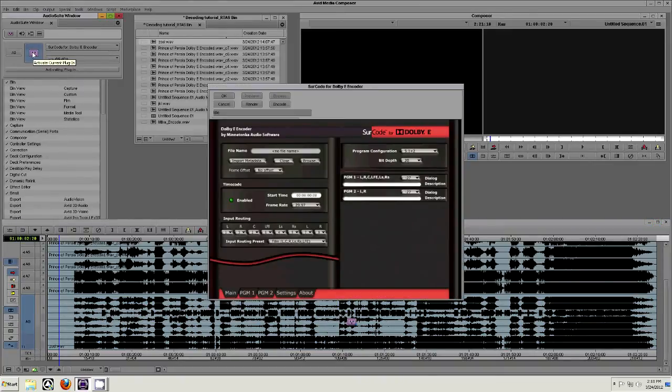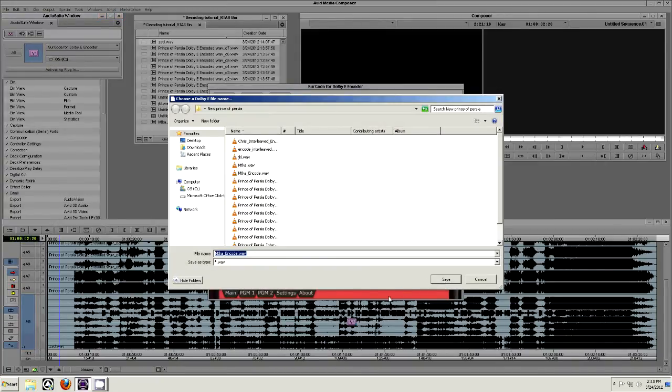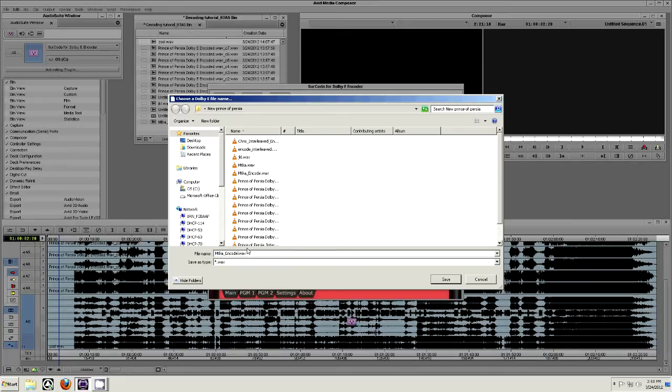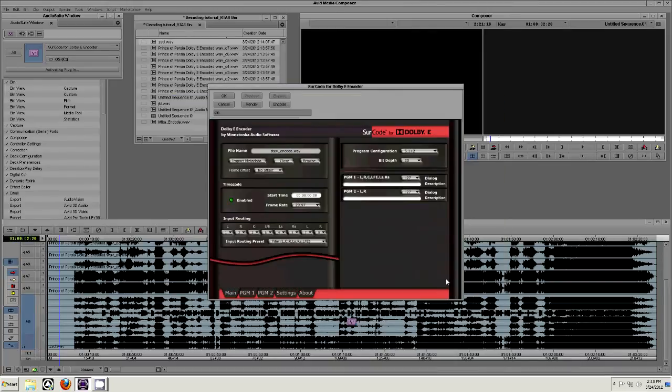Click Browse and select where you'd like to send your encoded file to be stored and enter a name. Click Save. Click Encode at the top of the encoder user interface.